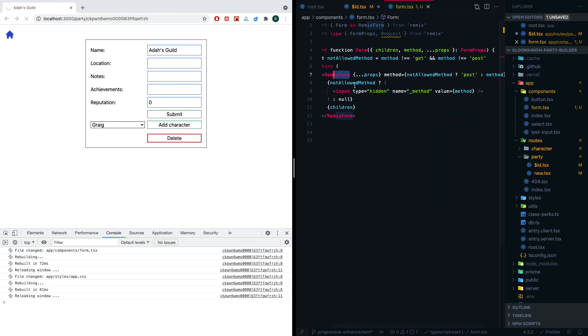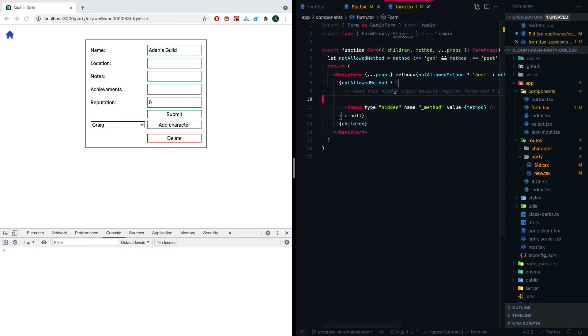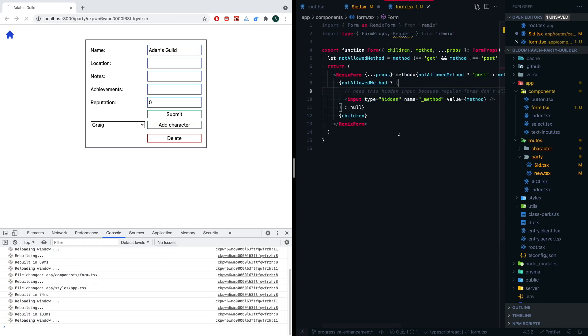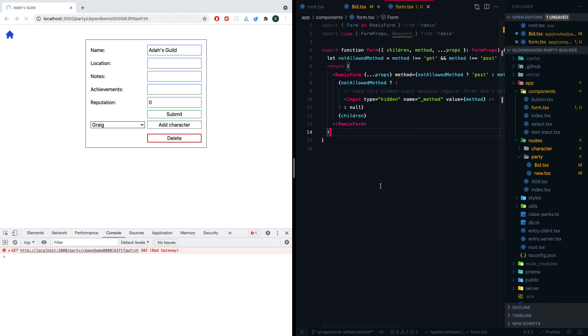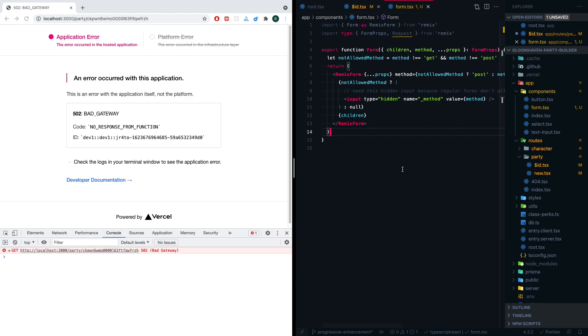And the other thing we want to do is we actually want to take that little input, the hidden input that I had, and add it in by default. But we're not going to add it every single time. We're going to say notAllowedMethod. If it is allowed method, we're going to return null. But if it's not allowed method, we want to return this input, and the name will always be _method to keep things simple. But the value should be whatever the method that was passed in is. Let's go ahead and add a little comment here, just so that people know what in the world is going on if they ever come and see this.